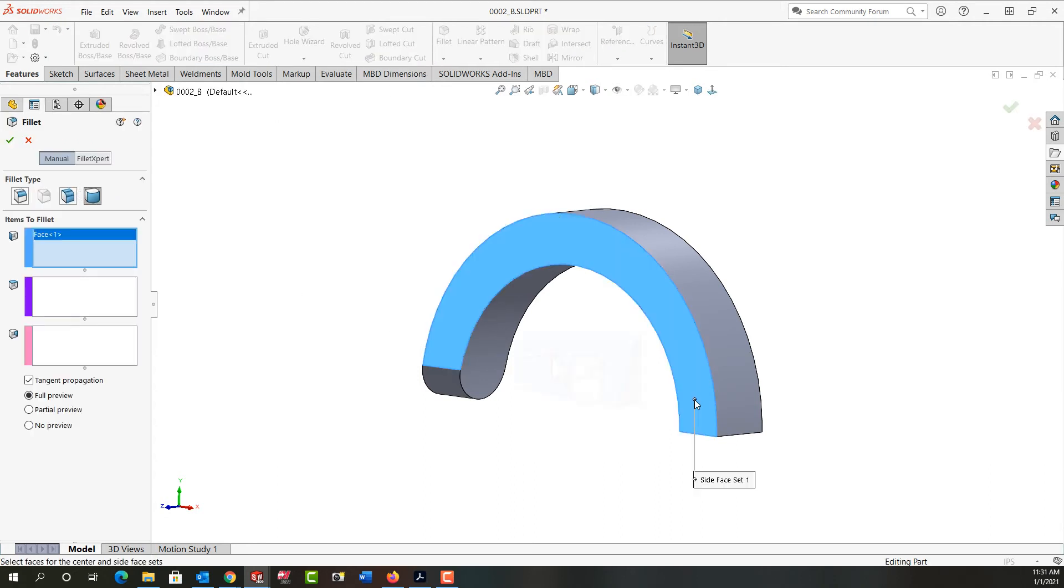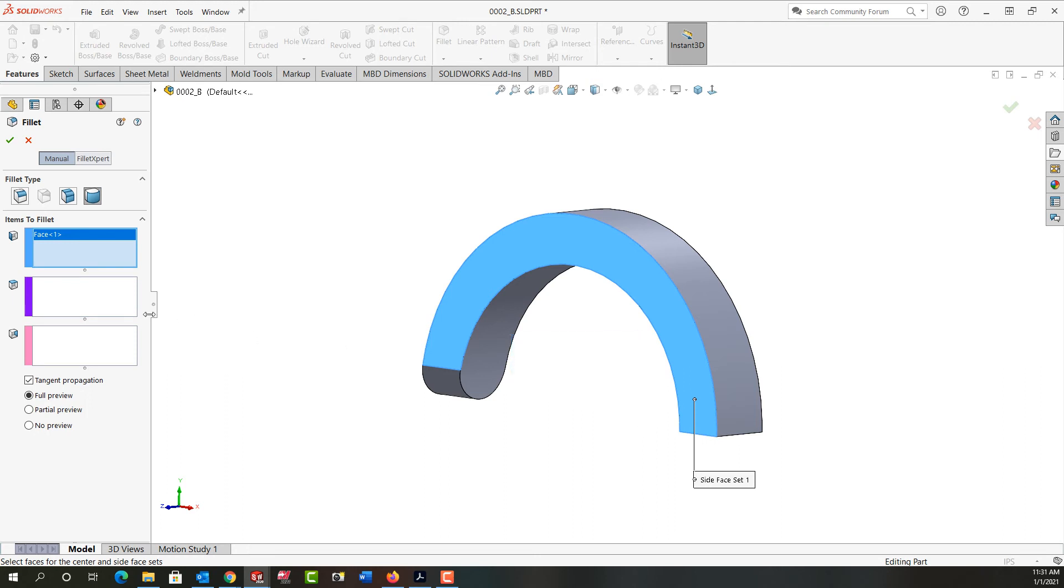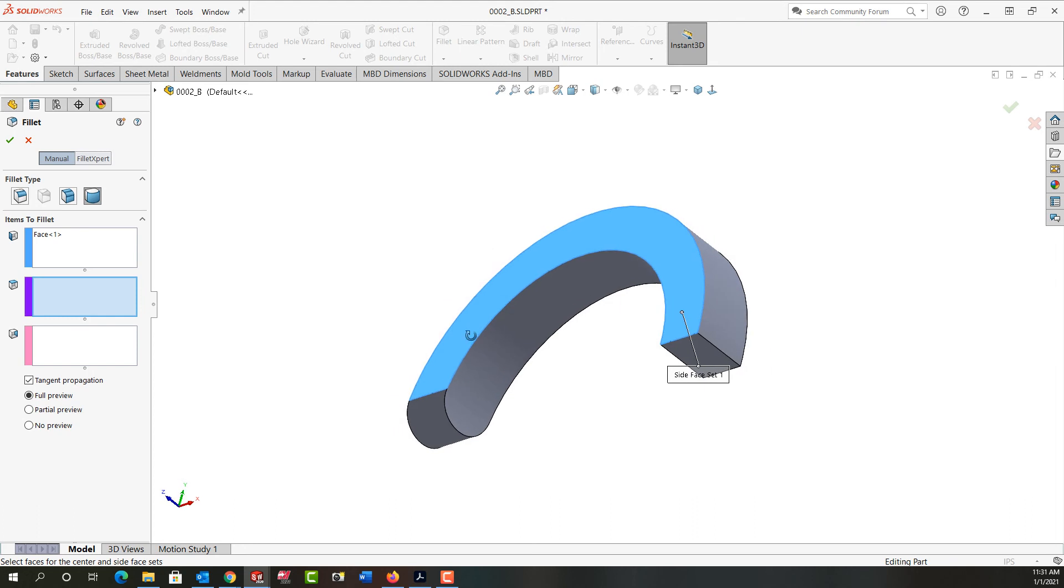I'm going to select my first face. Again you can see how SolidWorks is telling me to right click and move to the next box. If I move too much then I have to come all the way over here and say oh here's my second face.